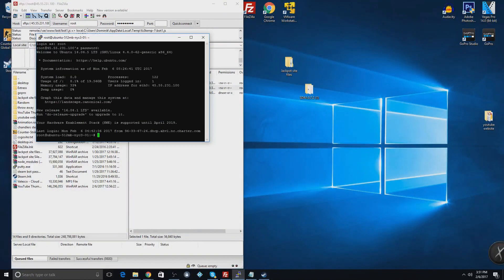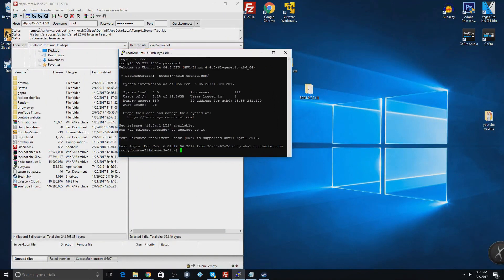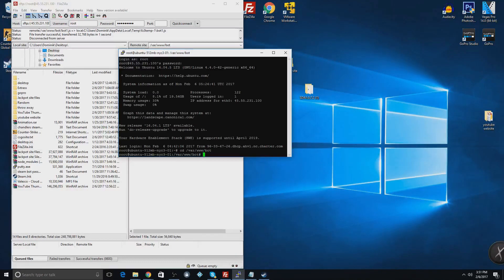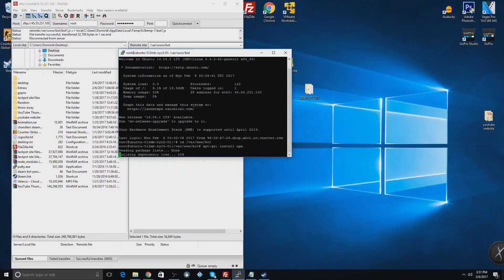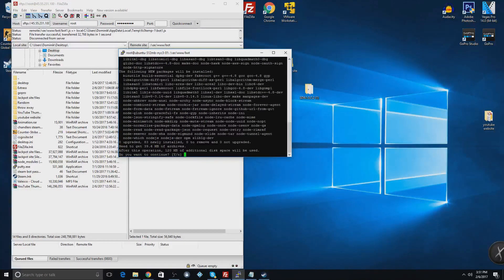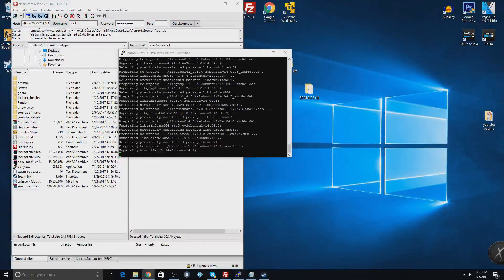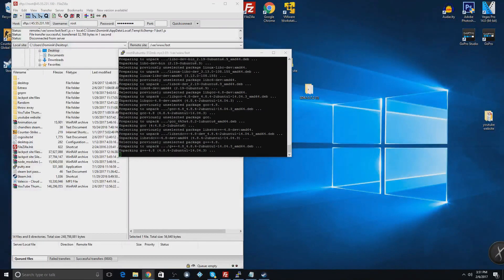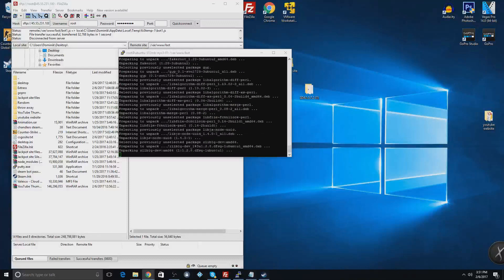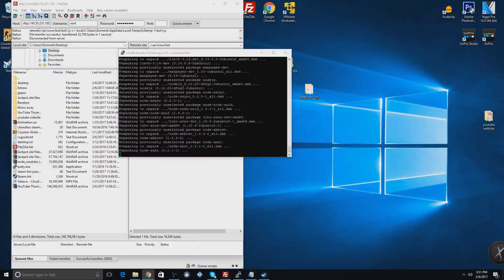Once you're all logged into PuTTY, you're going to type in some commands — I'll leave them all in the description. The first thing you're going to type in is the first command. Copy and paste them all in directly. Some of them might take a while.